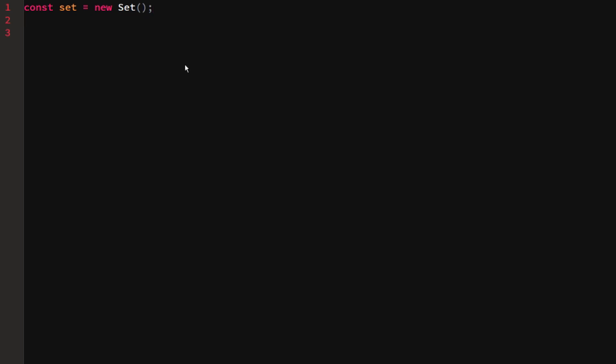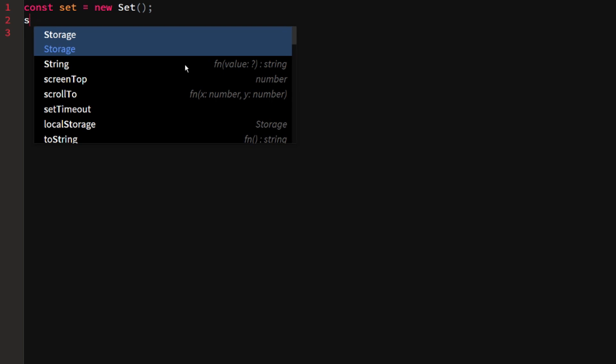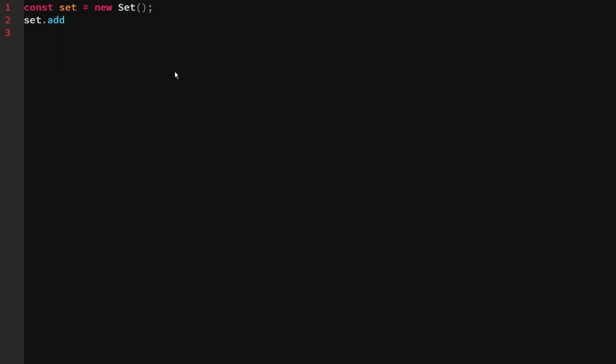Now that we have a set, there are a couple of things we can do with it. The first thing is add a value. We say set.add(), which appends a new element with a specified value to the end of the set object. We can pass in the number 5.